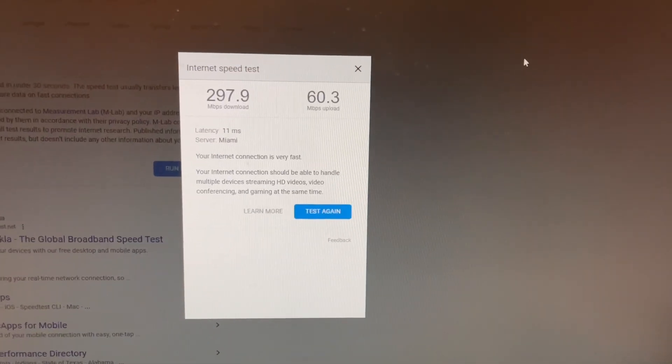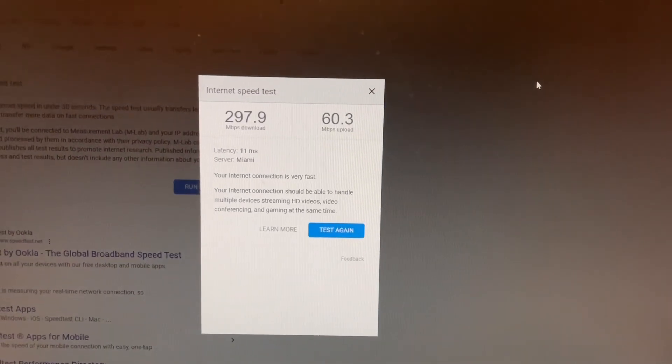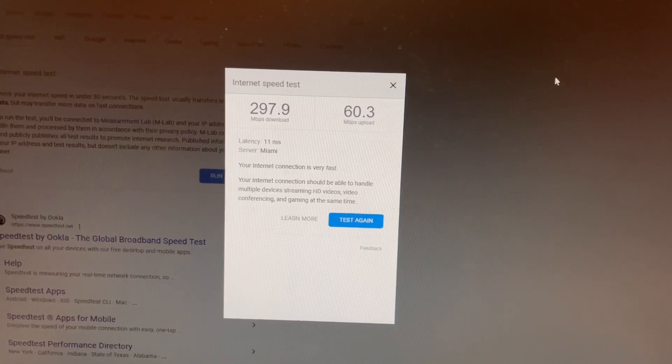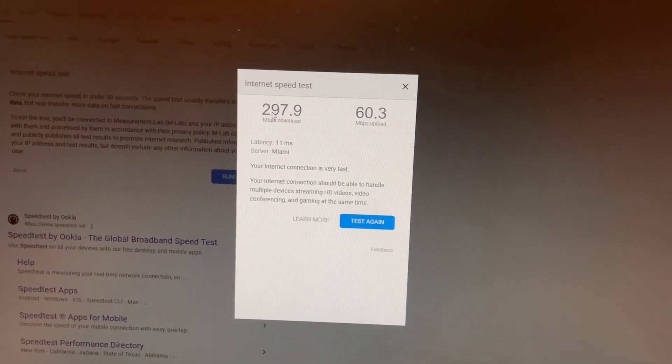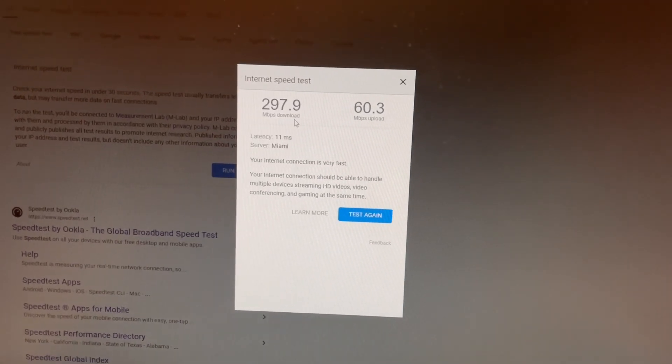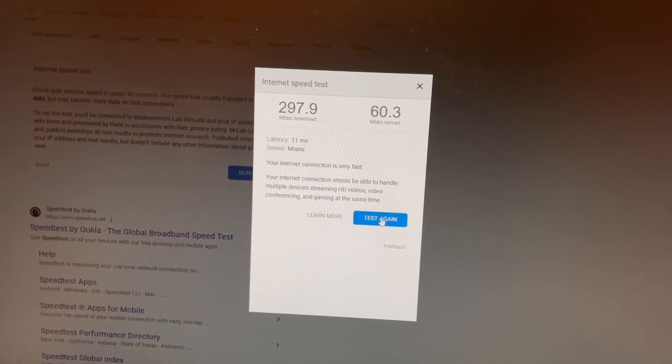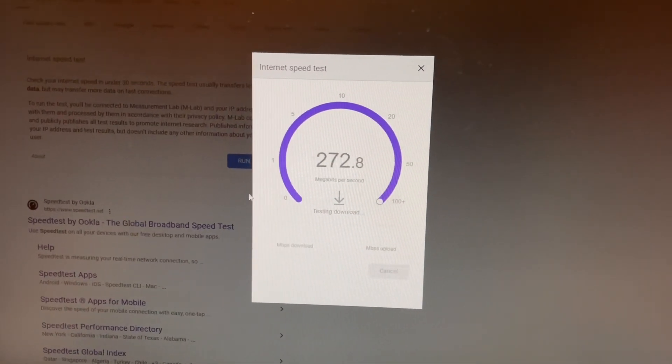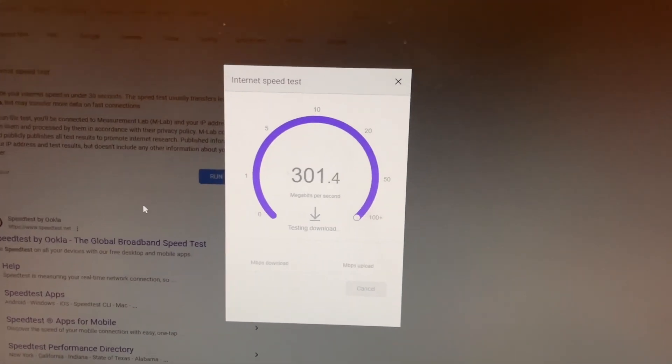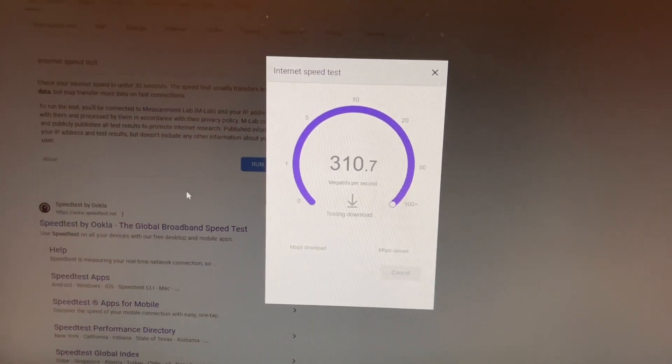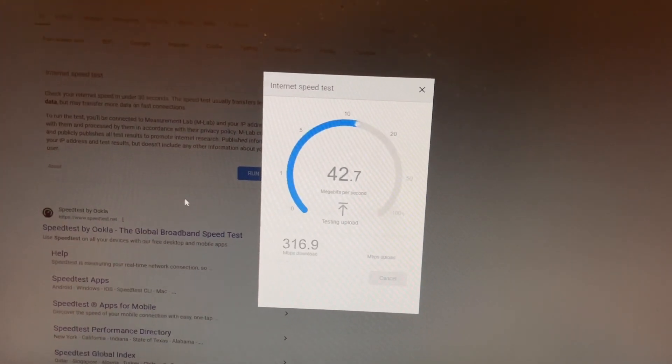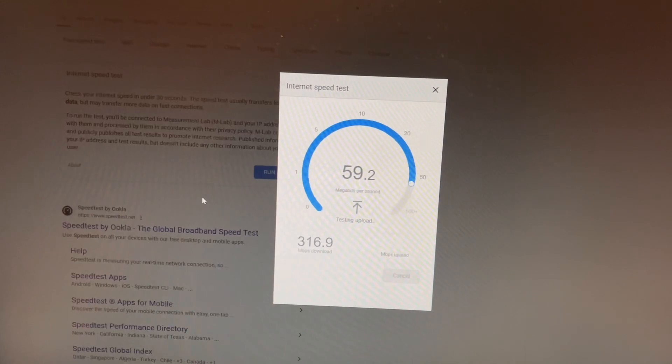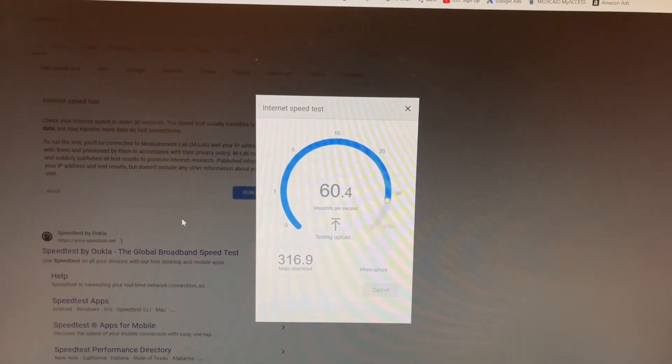I've got AT&T fiber 300 and I'm supposed to have 300 megabits upload and 300 megabits download, but as you can see I'm getting 300 upload but the download is where I'm having trouble.